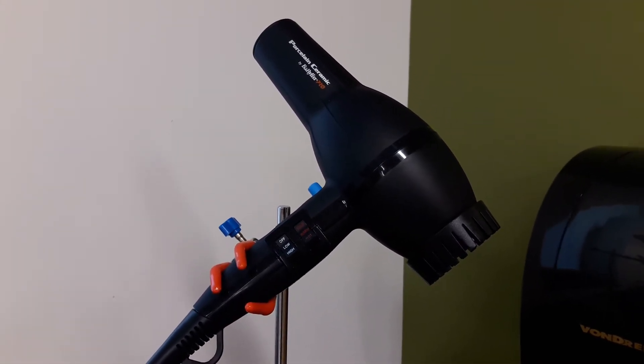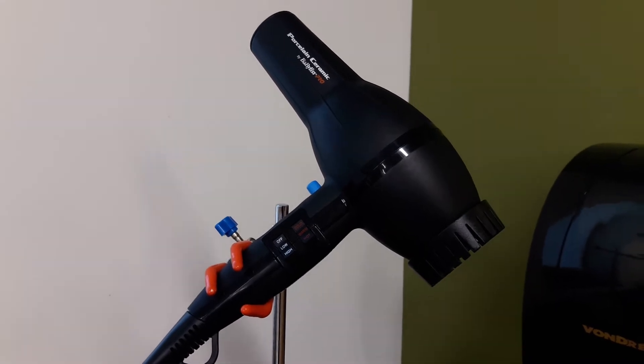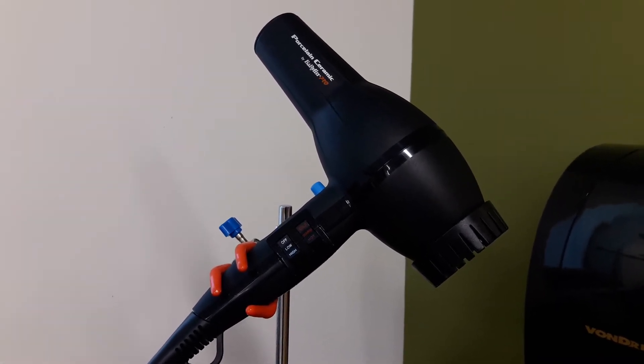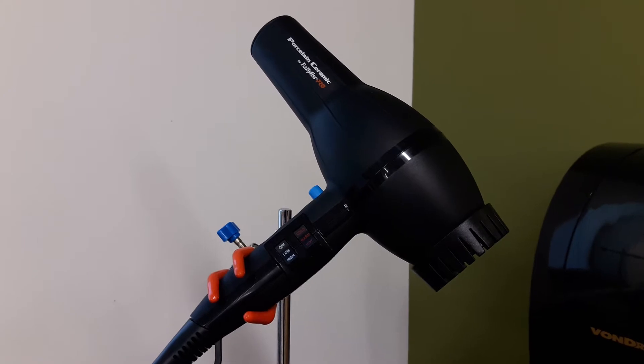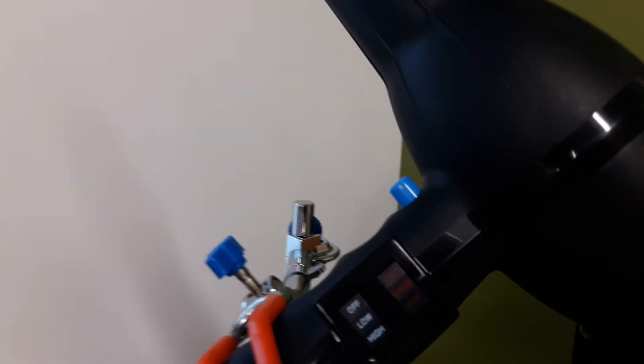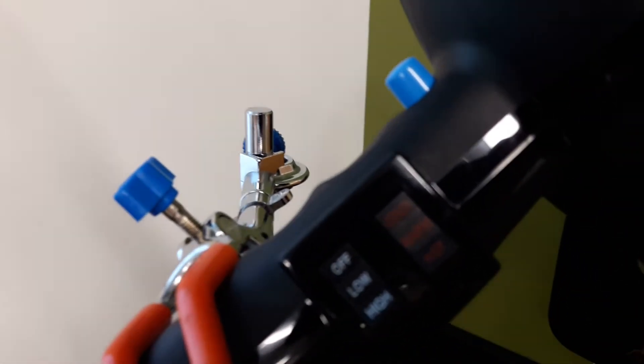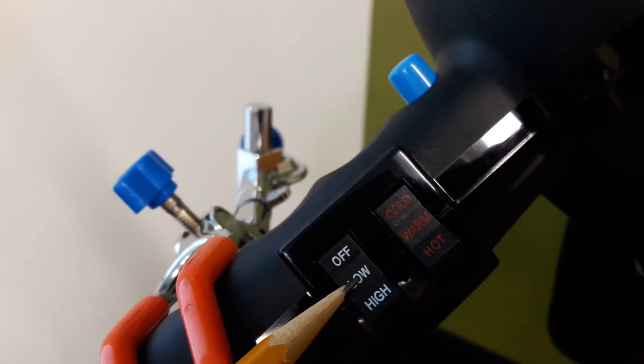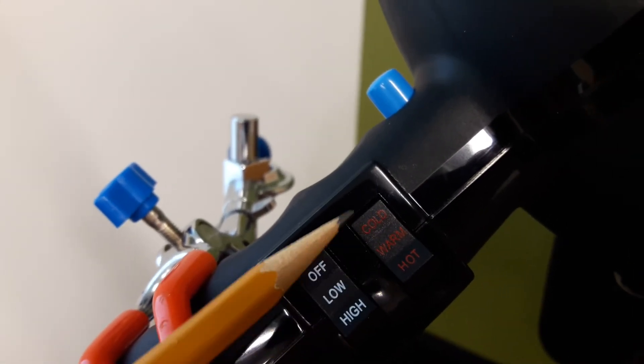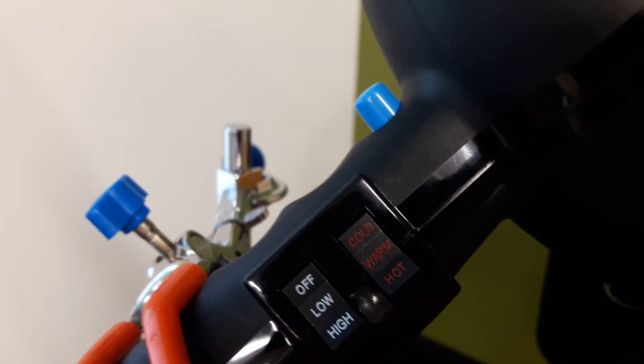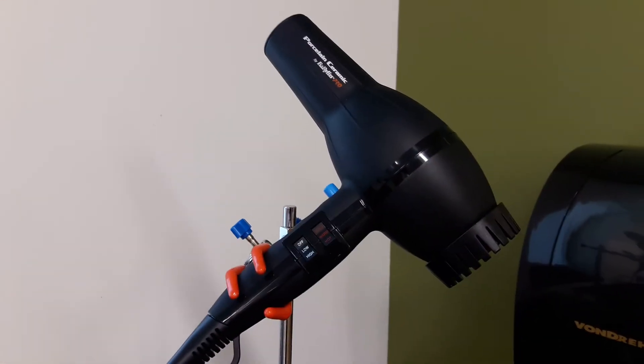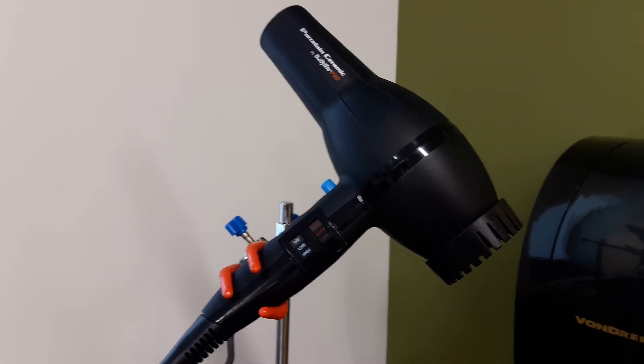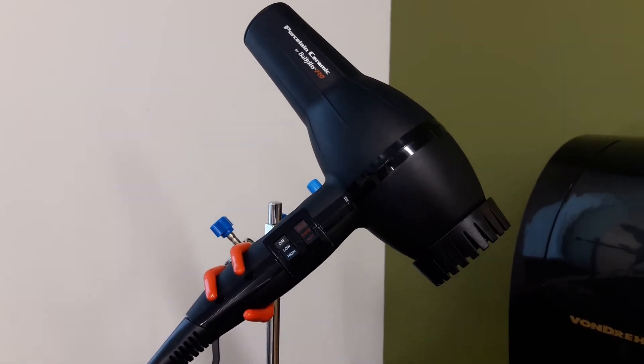For this exercise, we're going to be looking at a hairdryer and how much wattage this appliance pulls when it's on at various settings. Notice the settings on the handle have low and high power, and cold, warm, and hot temperature. We're going to be looking at how much wattage this pulls when the unit is on at various settings.